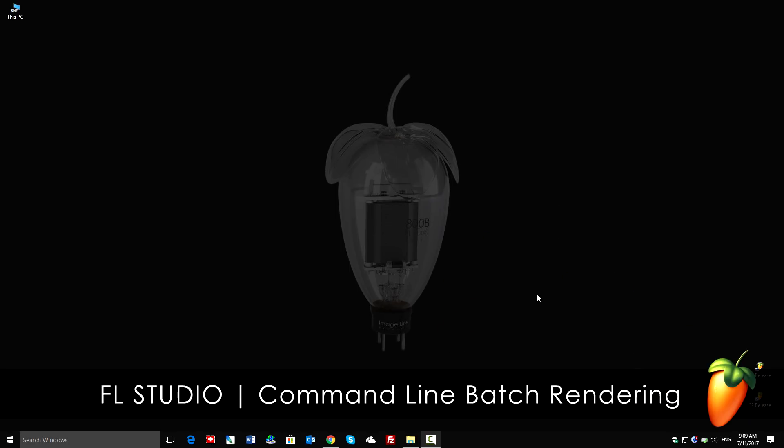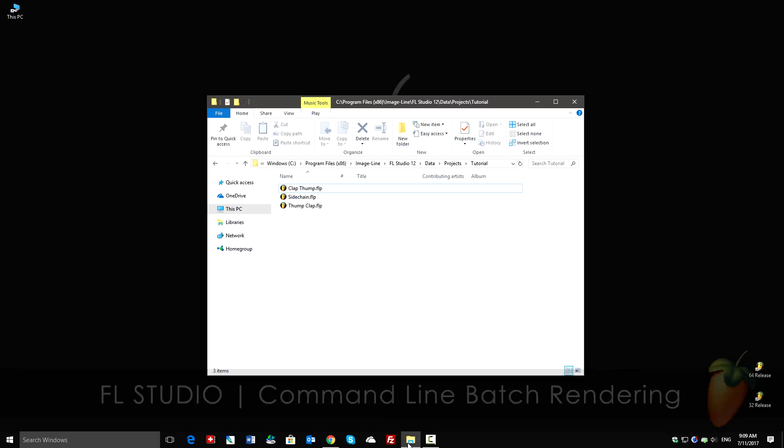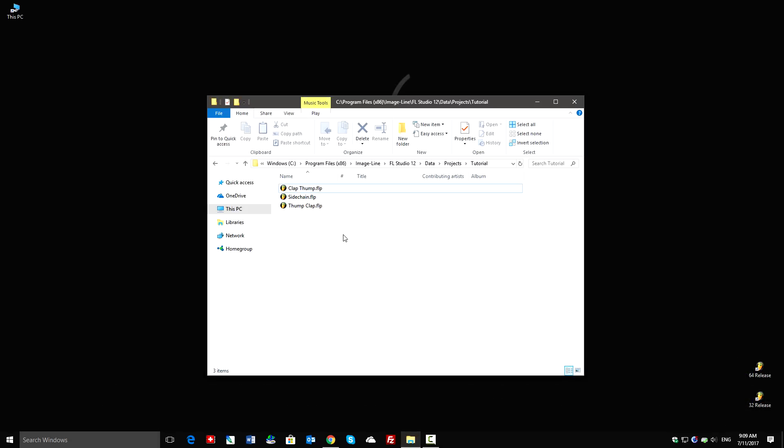Greetings, and in this tutorial we're going to look at batch rendering from FL Studio. That is, automatically rendering all projects in a folder to audio.